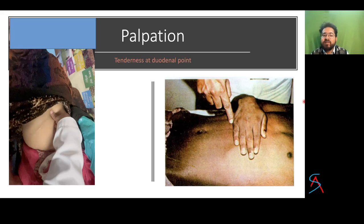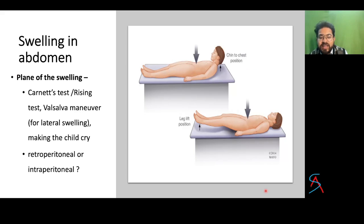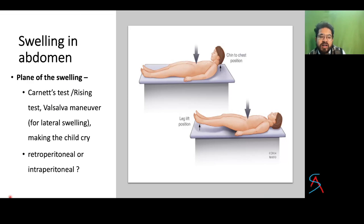To identify the duodenal point: ask the patient to place one hand below the xiphoid process, then one hand width below in the midline, one inch toward the right is the duodenal point. In this video, when the duodenal point is pressed the patient winces, showing classical duodenal tenderness. There was no pain at the epigastric region, but as soon as the examiner shifts to the duodenal point, the patient complains of pain.